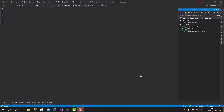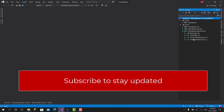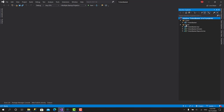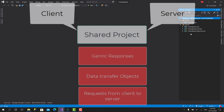Welcome back everyone. In the previous video we created the unit of work in the repositories project. Right now we will move a step higher. We will start with creating the services, or more specifically the business services. We will create a new project in the server and also a shared project that's going to be shared between the client and the server.